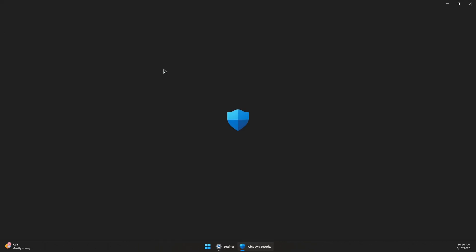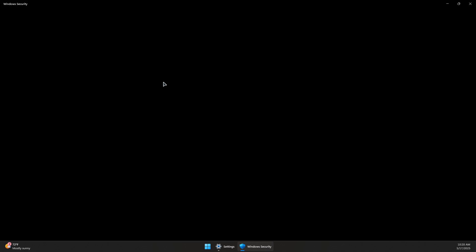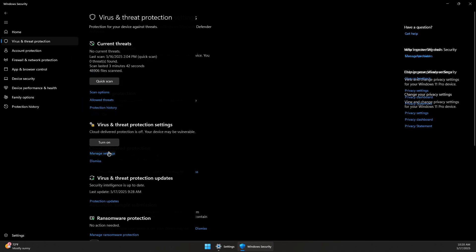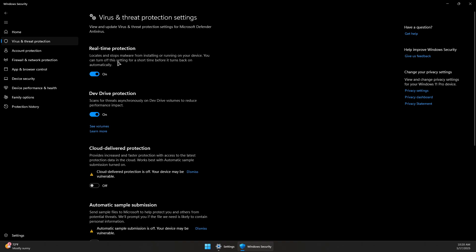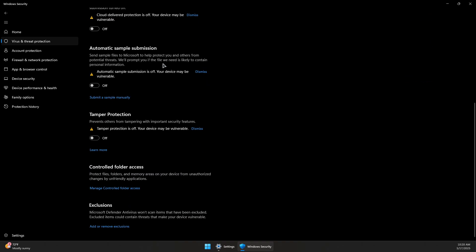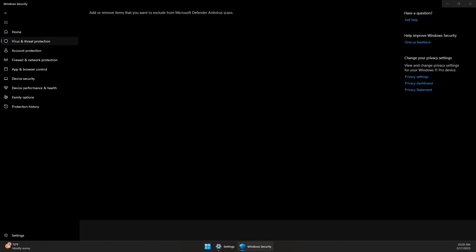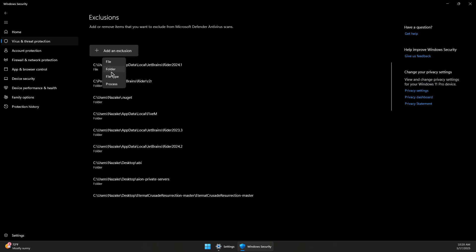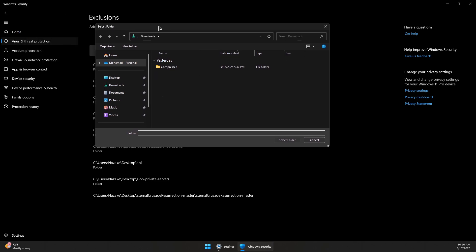Go to Virus and Threat Protection. In here, you can either temporarily disable the real-time protection to try to run the Rockstar Launcher and see if it works, or you can scroll down to Exclusions and click on Add or Remove Exclusions, confirm, and add an exclusion by selecting a folder.